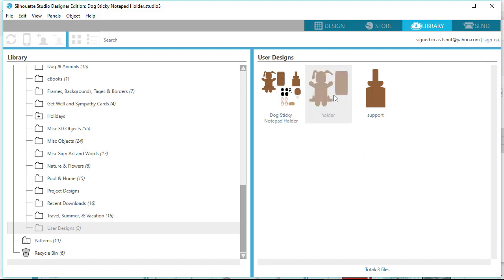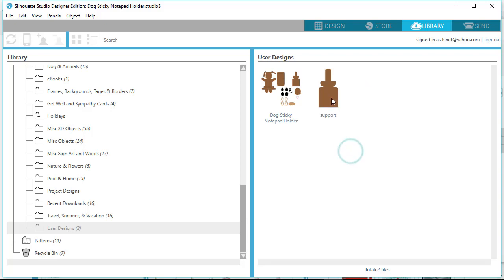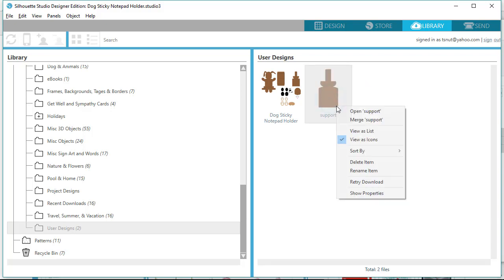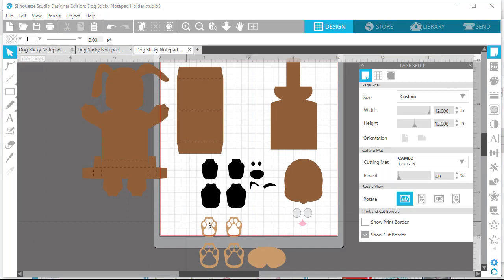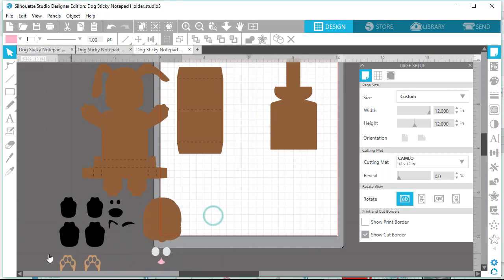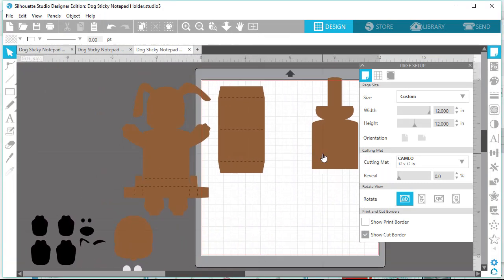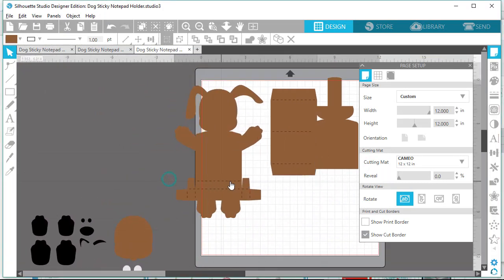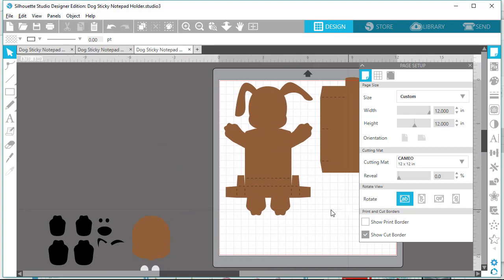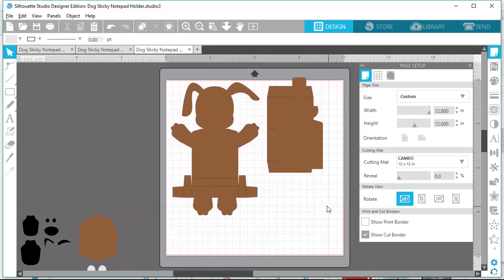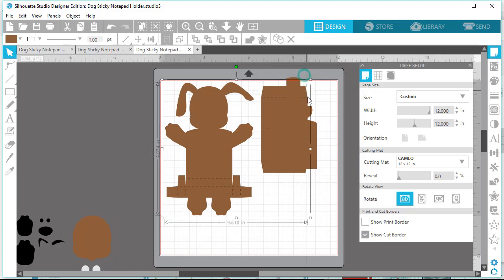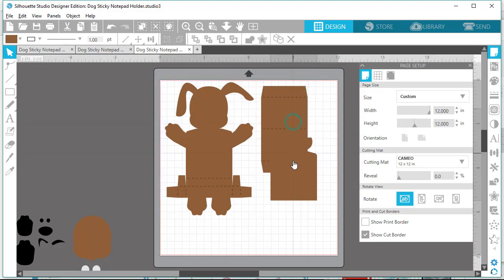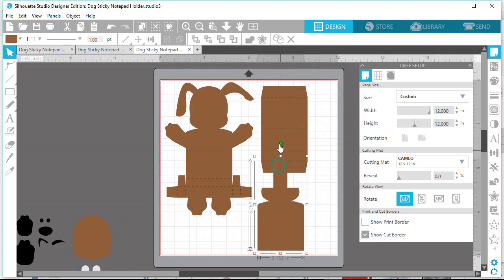So lastly, we will arrange the files on the mat to cut. I usually like to arrange them by color. So I usually move things off the mat. I don't know how everybody else does it, but I usually arrange the cuts by color of paper and do my best to maximize the paper usage.